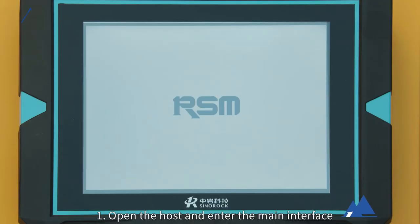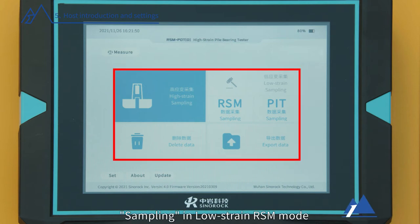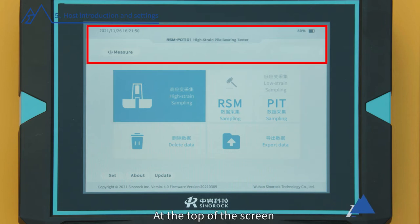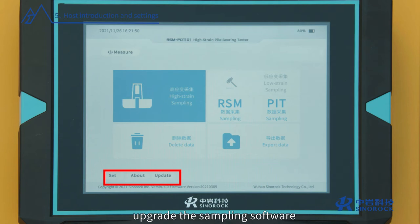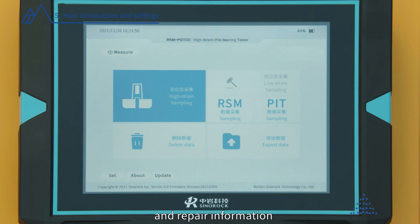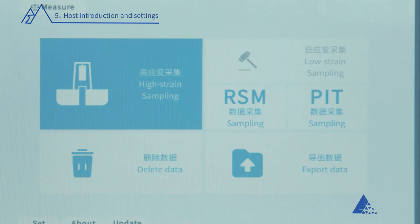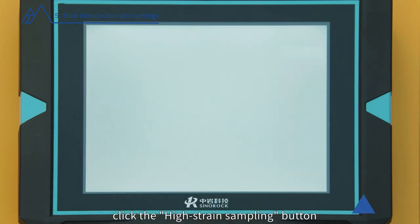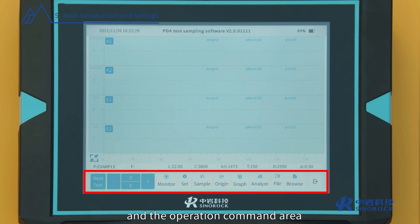Host Introduction and Settings: Step 1 — Open the host and enter the main interface. There are five main function buttons: High-strain sampling, sampling in low-strain RSM mode, sampling in low-strain PIT mode, export data, and delete data. At the top of the screen are the current instrument time and battery level. The bottom has Set, Update, and About buttons. You can set the time, screen brightness, screen saver duration, interface style, upgrade the sampling software, and view software and repair information. Step 2 — This instrument has two uses: low-strain PIT testing and high-strain PDA testing. RSM mode and PIT mode are low-strain sampling modes. When performing high-strain sampling, click the high-strain sampling button to enter the high-strain data sampling interface. The upper part is the curve display area and the lower part is the parameter area and operation command area.